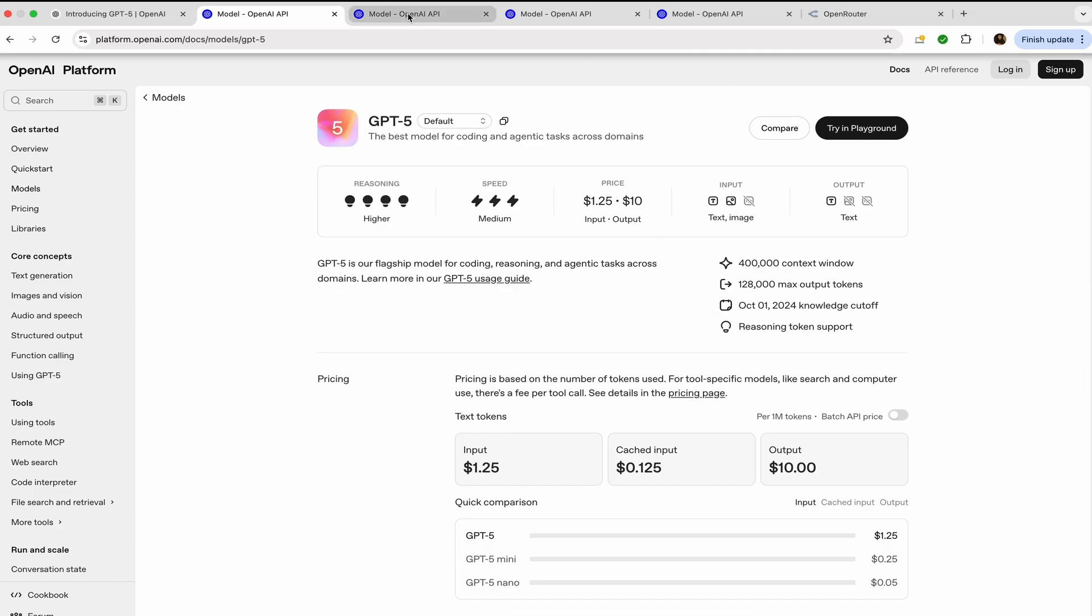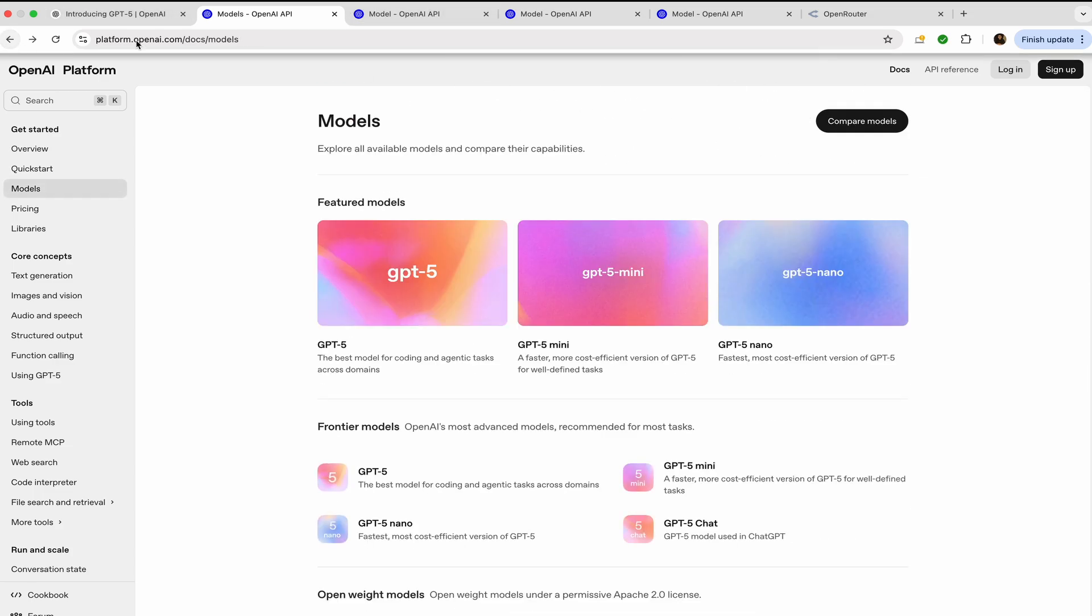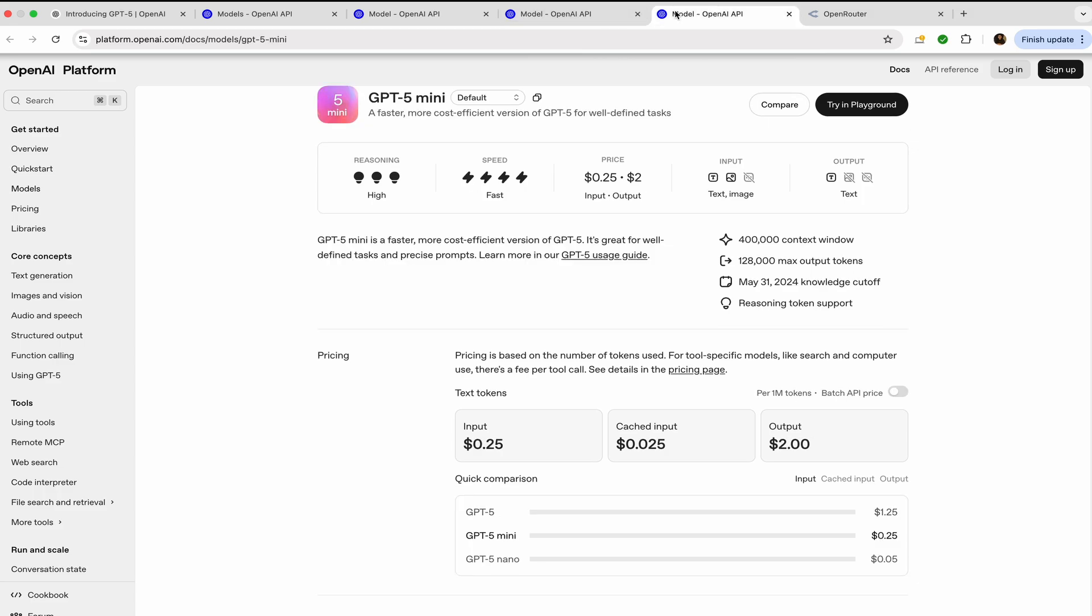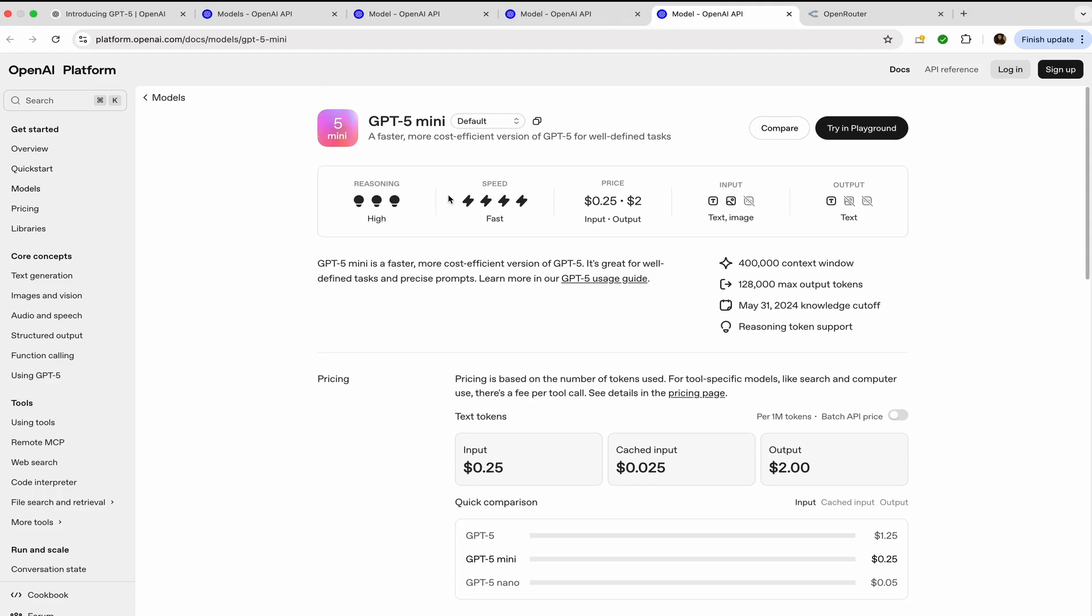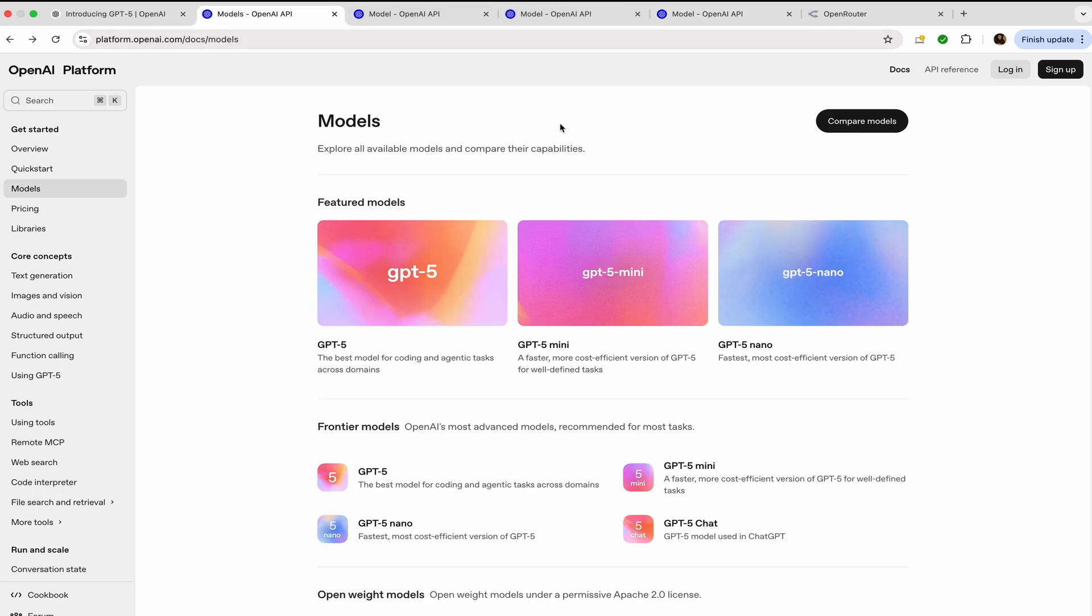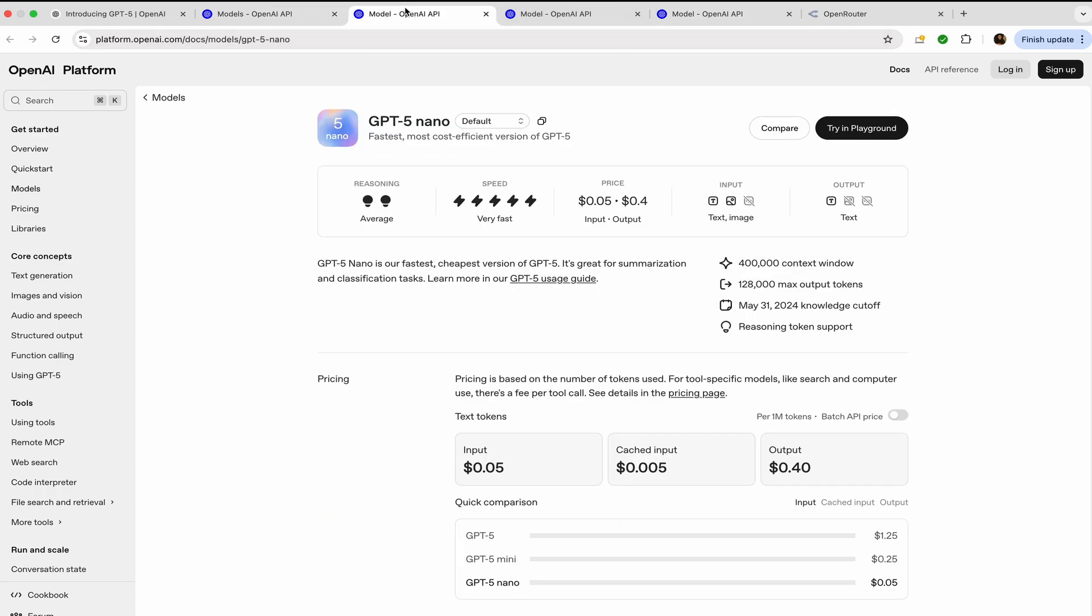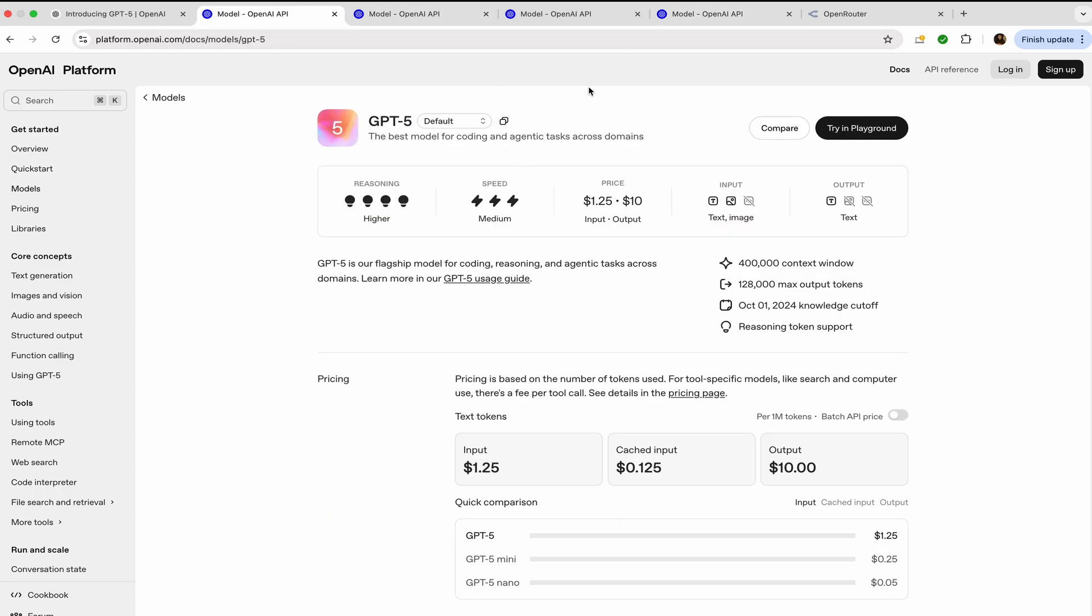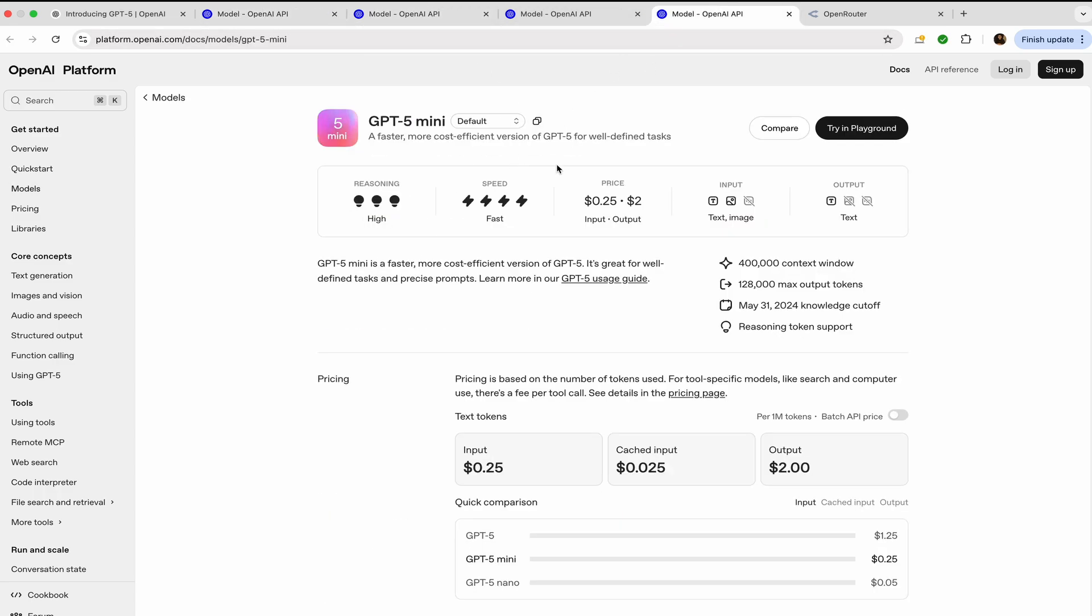Apart from it, you also have other models like GPT-5 Mini. So GPT-5 Mini is another model that you can use, and it is actually faster and more cost-efficient. You can see the speed label for this is fast, while for GPT-5 it was medium. The reasoning is a bit low but still high, and the price is just $0.25 for input and $2 for output.